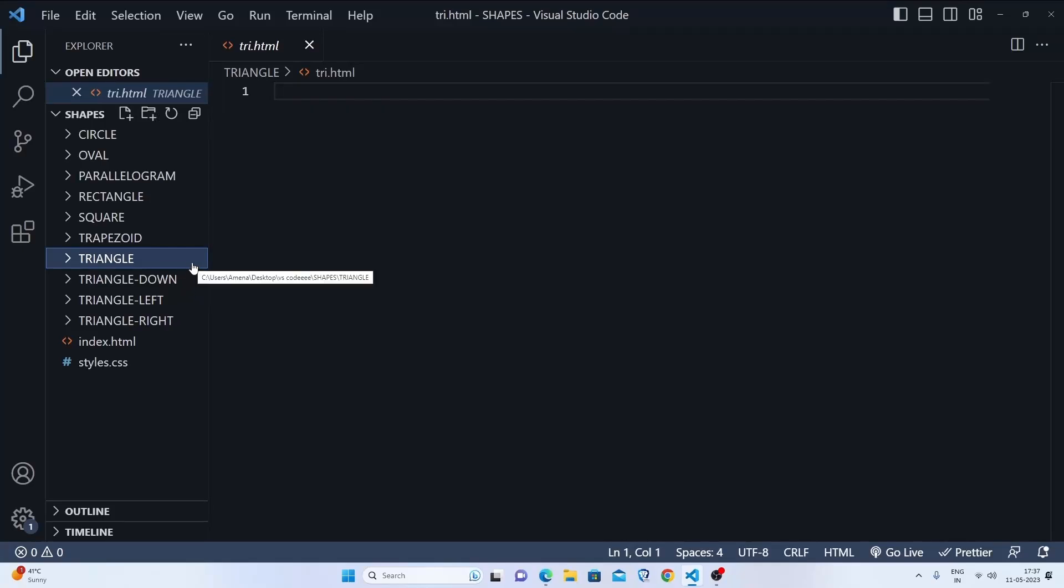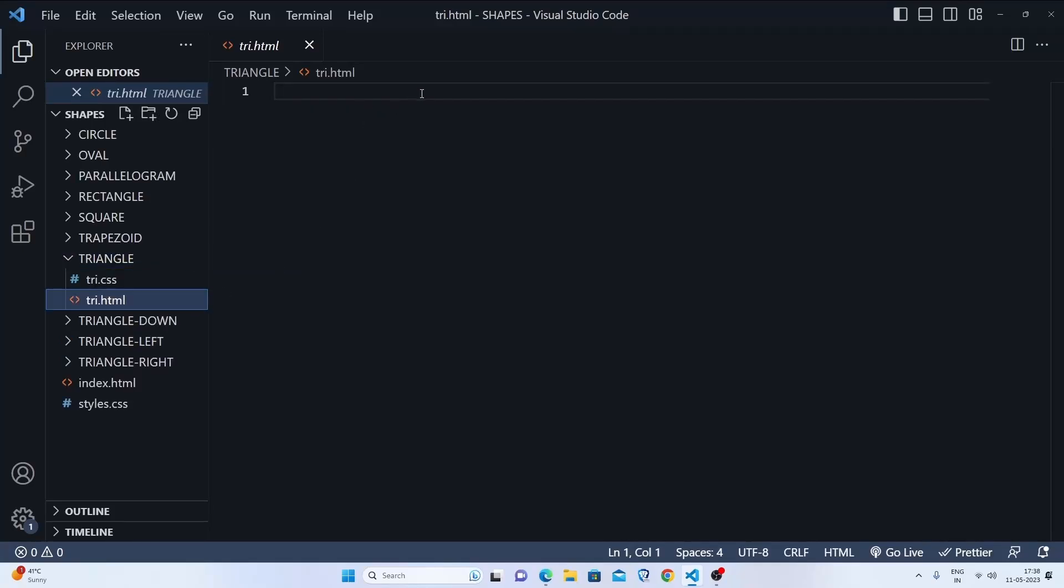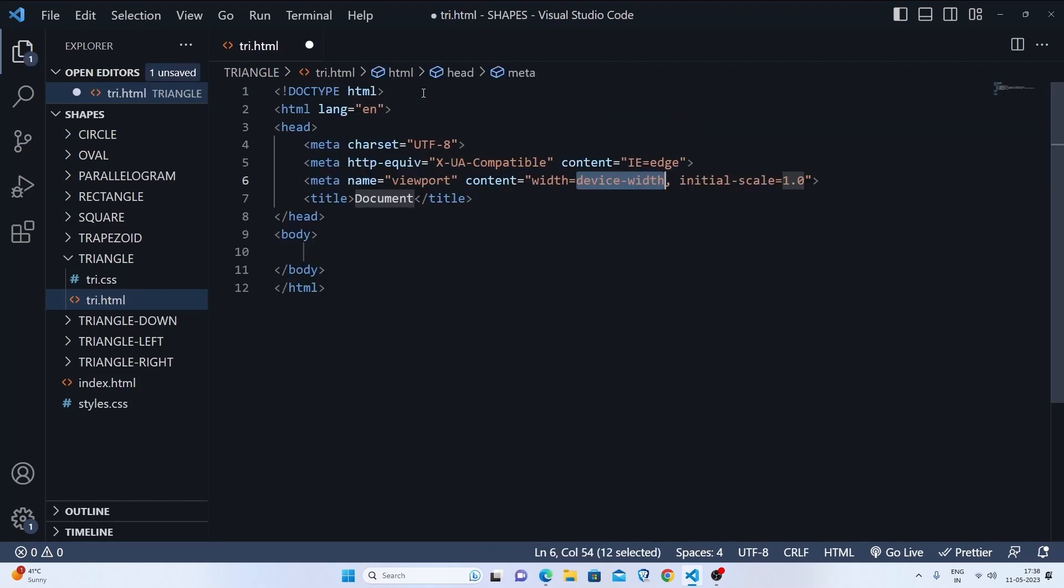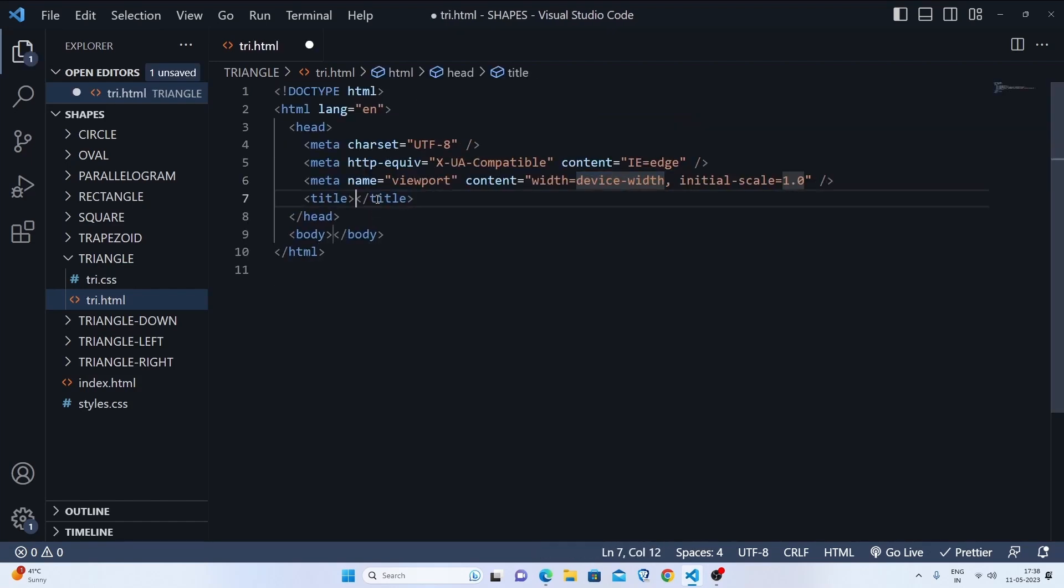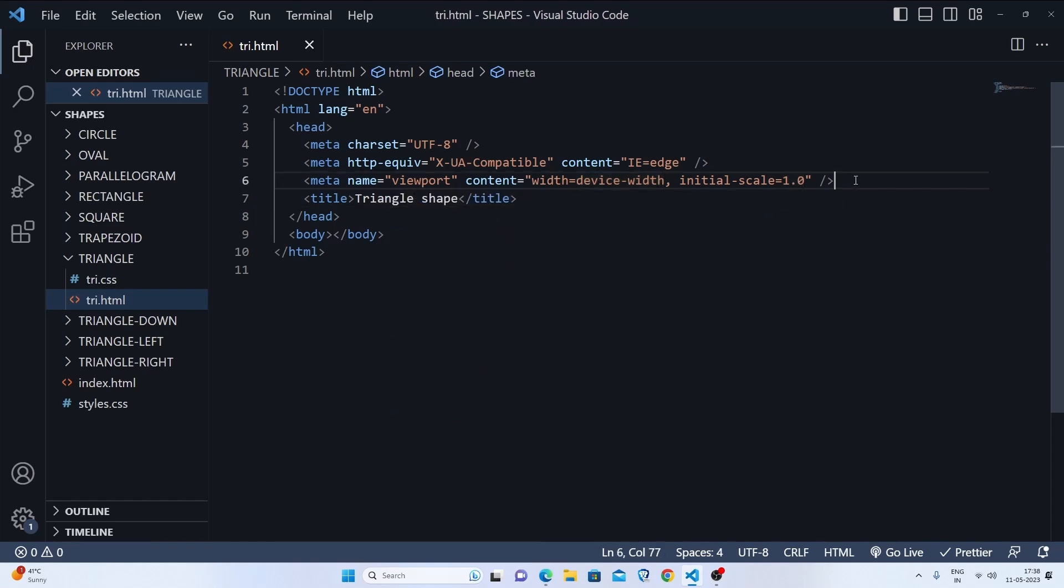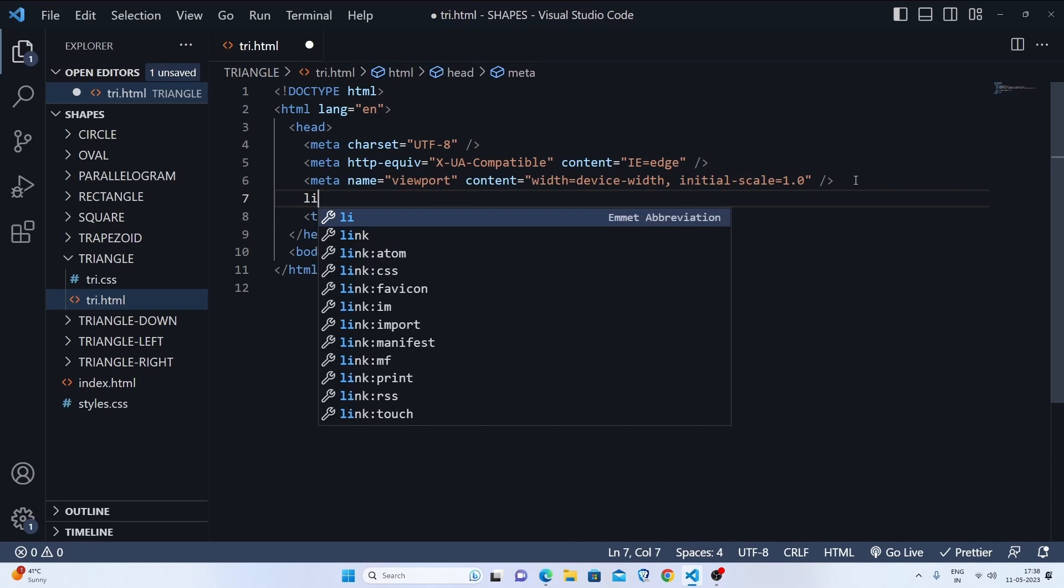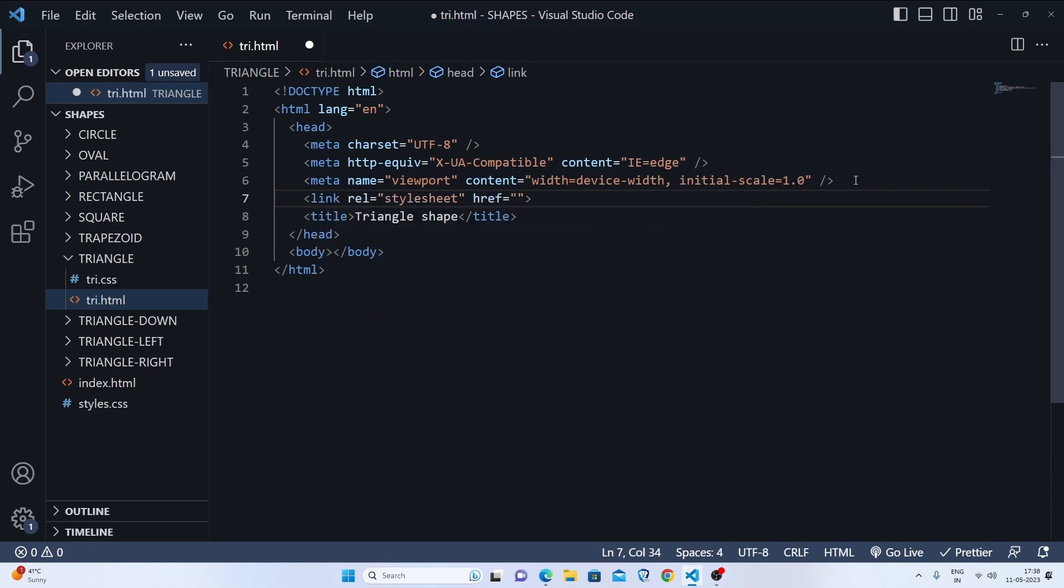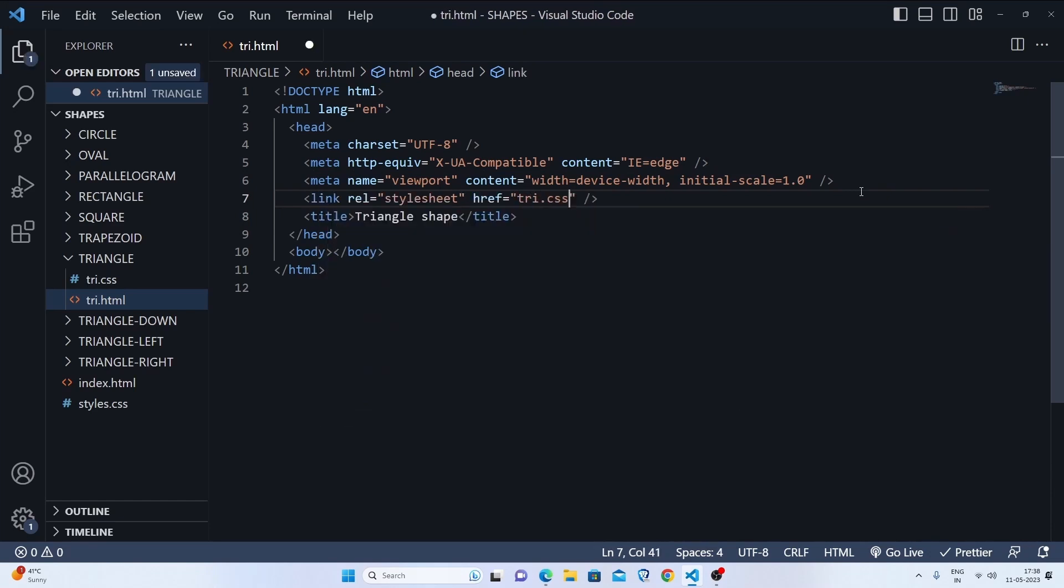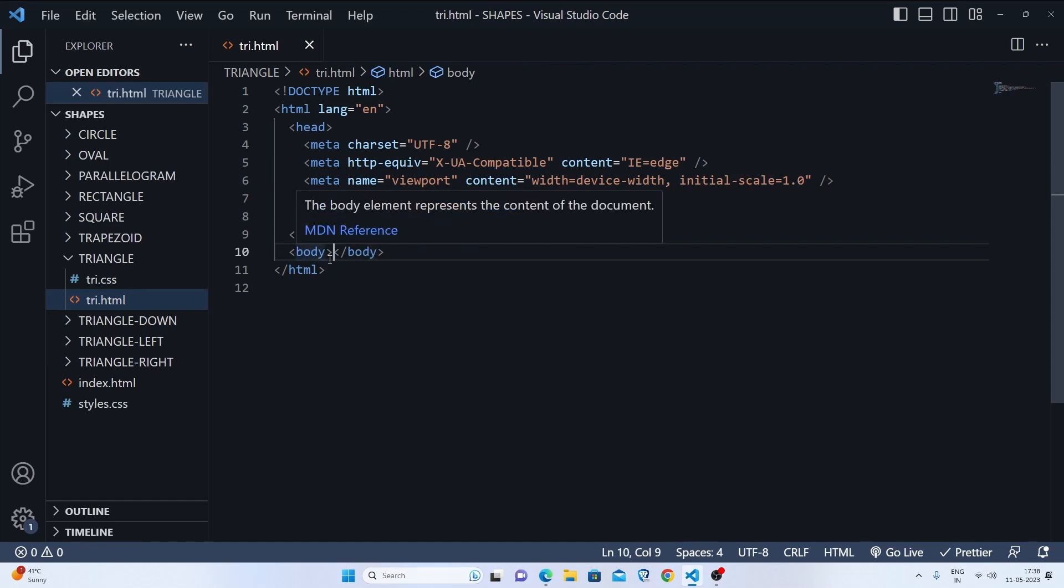We'll make our favorite shape, which is a triangle. Let's create a boilerplate and give the title "triangle shape". Then we'll link to our try.css because we need to style it.